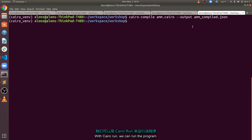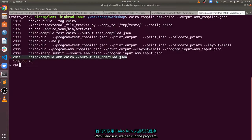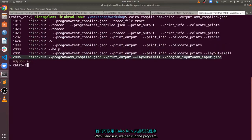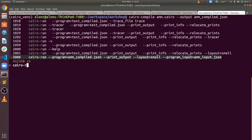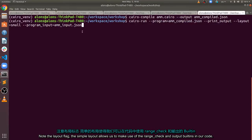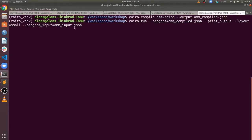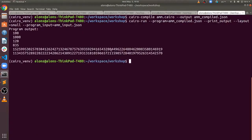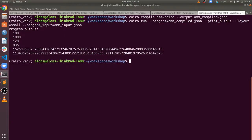With Cairo run, we can run the program. Note the layout flag. The simple layout allows us to make use of the range check and output built-ins in our code. And there we have our result.